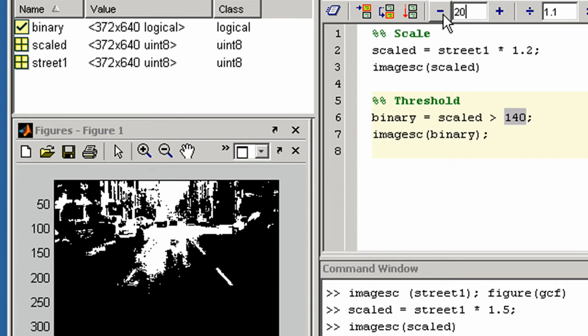You can continue to add to your code to create a more complex program using all the features of the MATLAB language. The MATLAB language supports the vector and matrix operations that are fundamental to engineering and scientific problems. It enables fast development and execution.